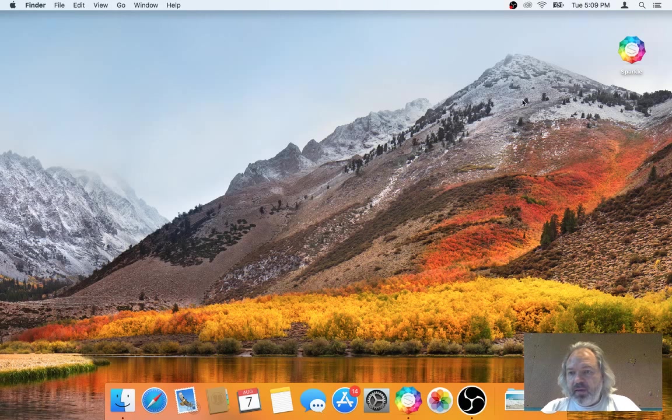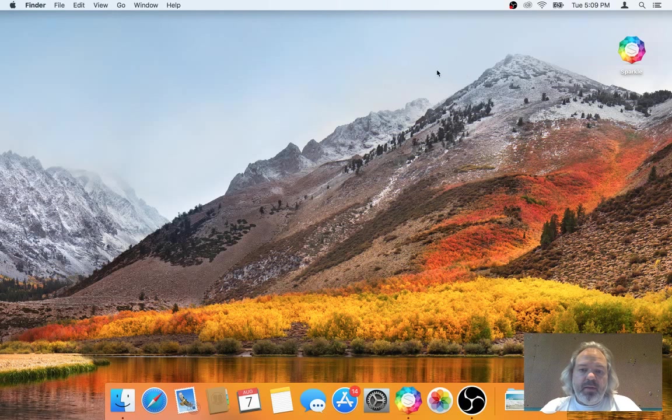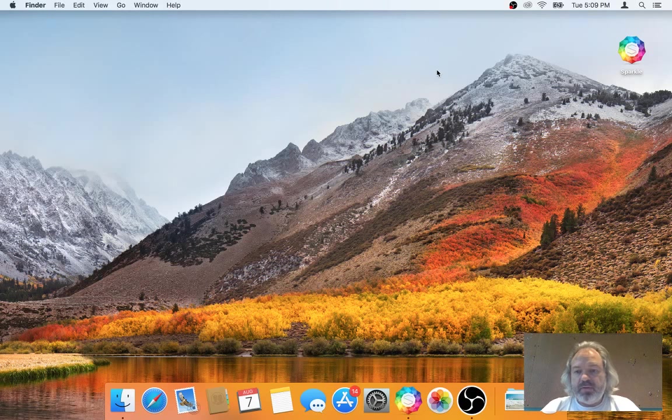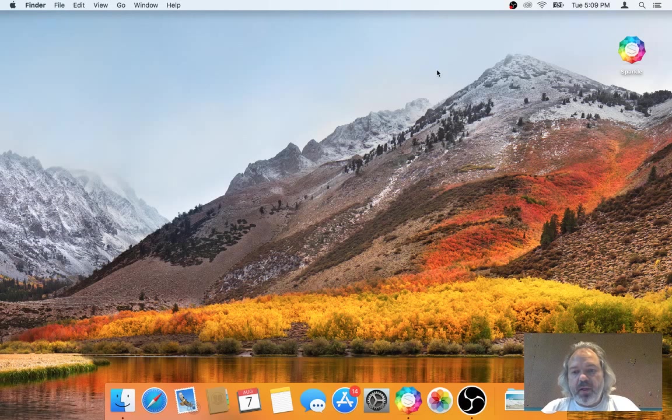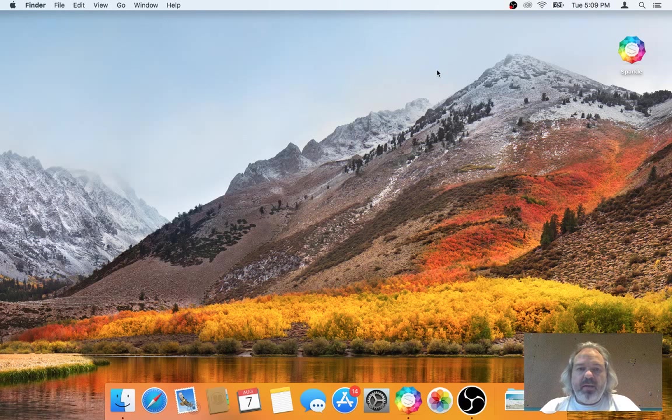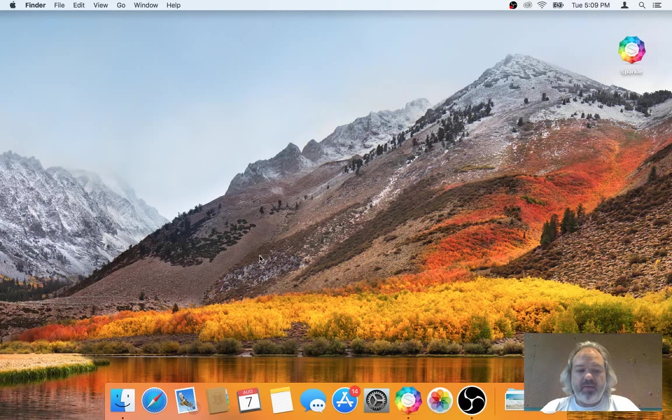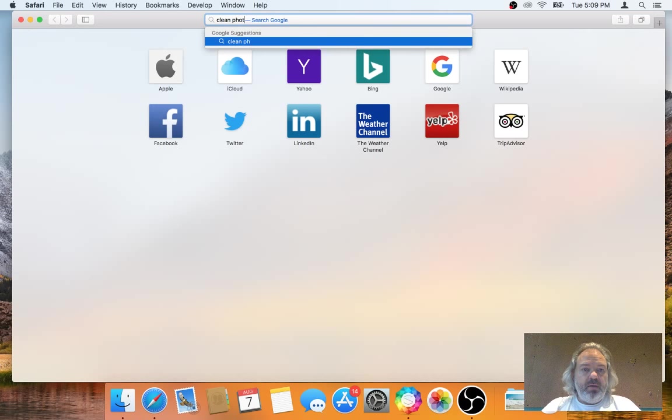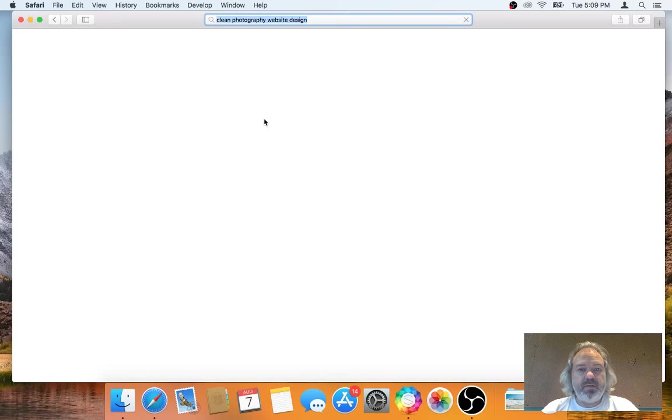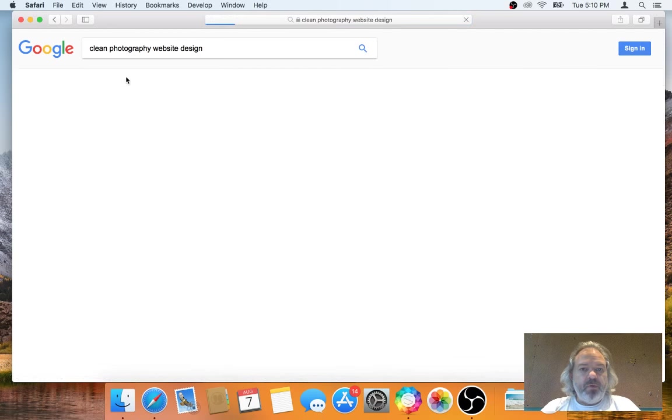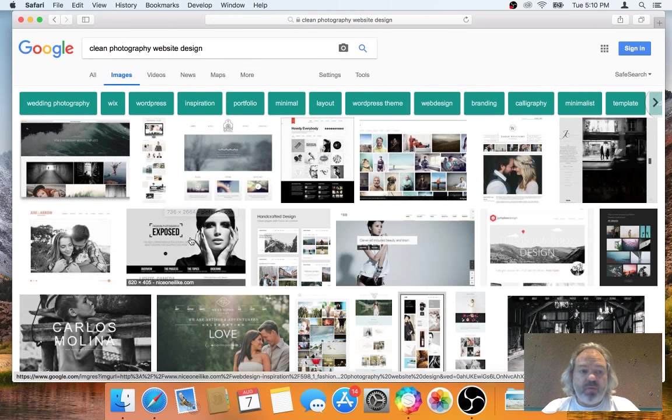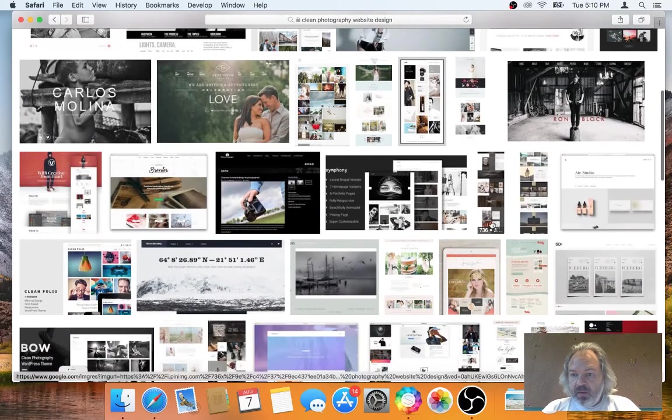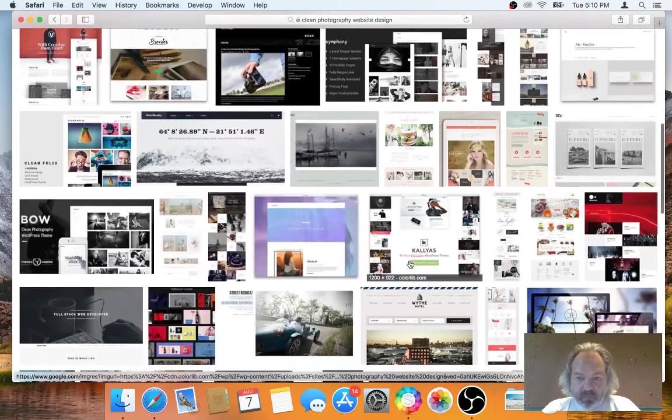So today I think a popular topic is just showing how you build sites from scratch in Sparkle, and so how you recreate a layout you've seen on the web, an inspiration layout. And so I'll start from that. Just plain research, let's go Google search for clean photography website design, for example.